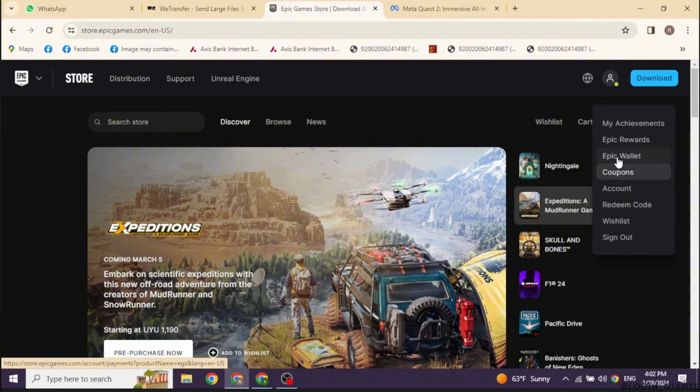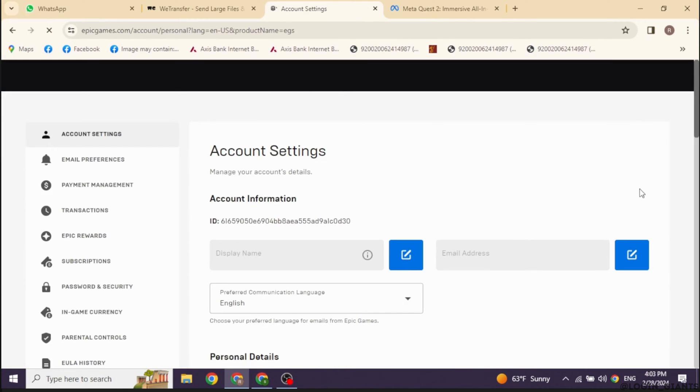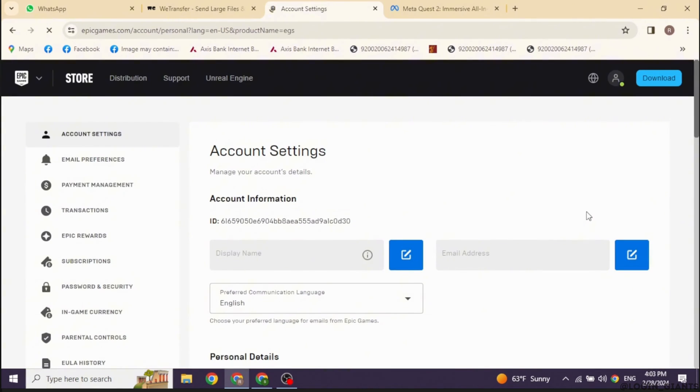Go ahead and click on the option of account. Open it. With that, you will be directed to this kind of page.